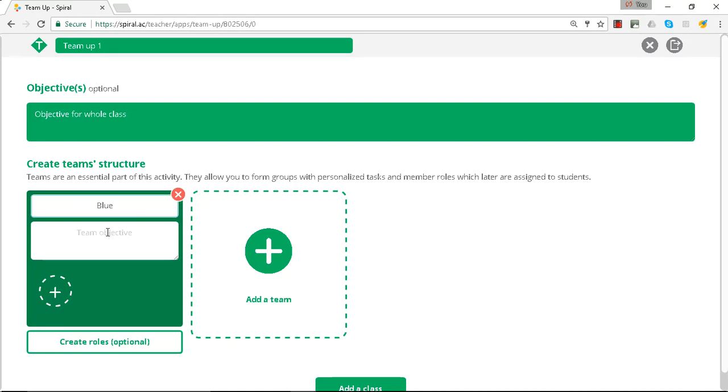Within each team you can give them a sub-objective, so they might be working on an element of the whole objective or they may be working on the whole class objective.